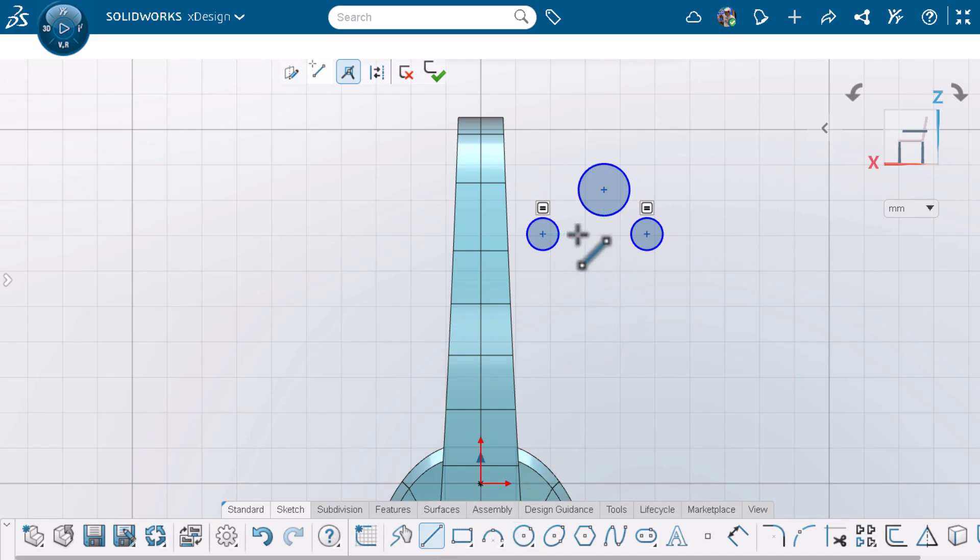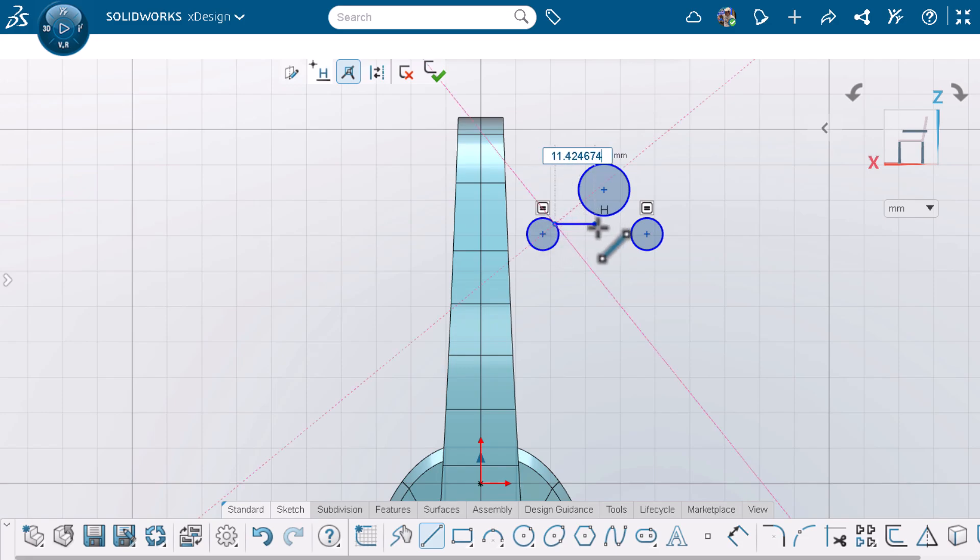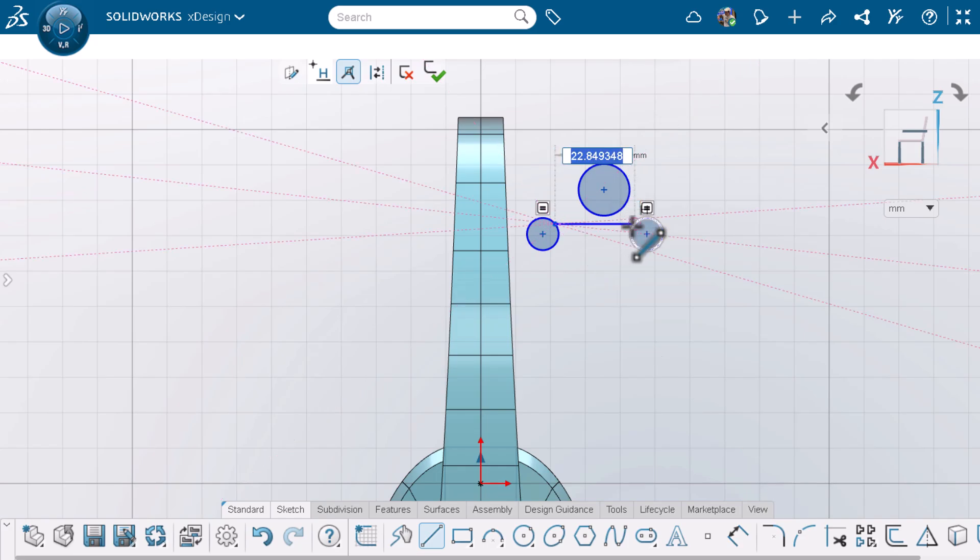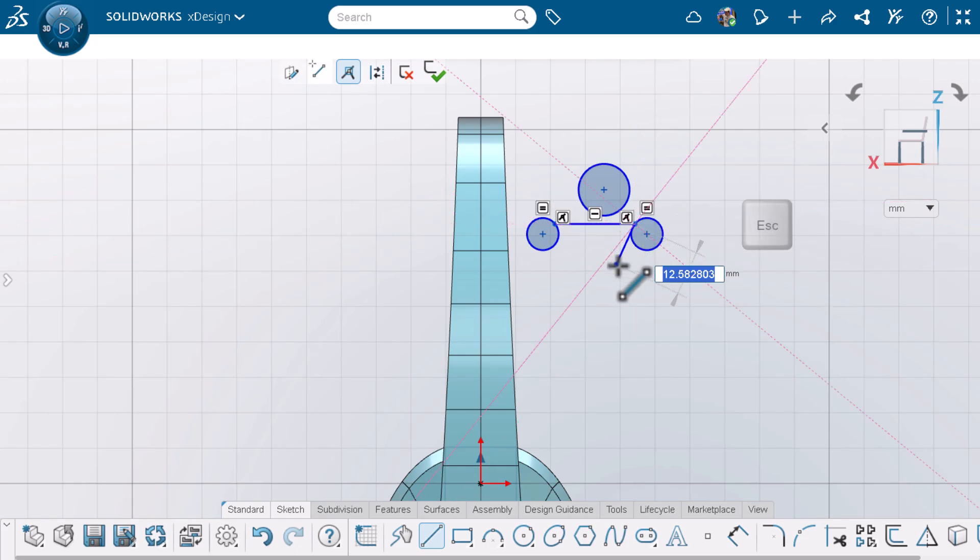I'll activate the line tool. I can make my line coincident to the circle as shown by the circle feedback on my cursor, meaning that the endpoint will only be able to move around the circle. Or I can fix my line to a specific spot as shown by the diamond feedback on my cursor. I'll start the line coincident to the circle. The H indicates that my line is straight and will create a horizontal relation. I'll keep the line horizontal and make the endpoint coincident to the other circle.